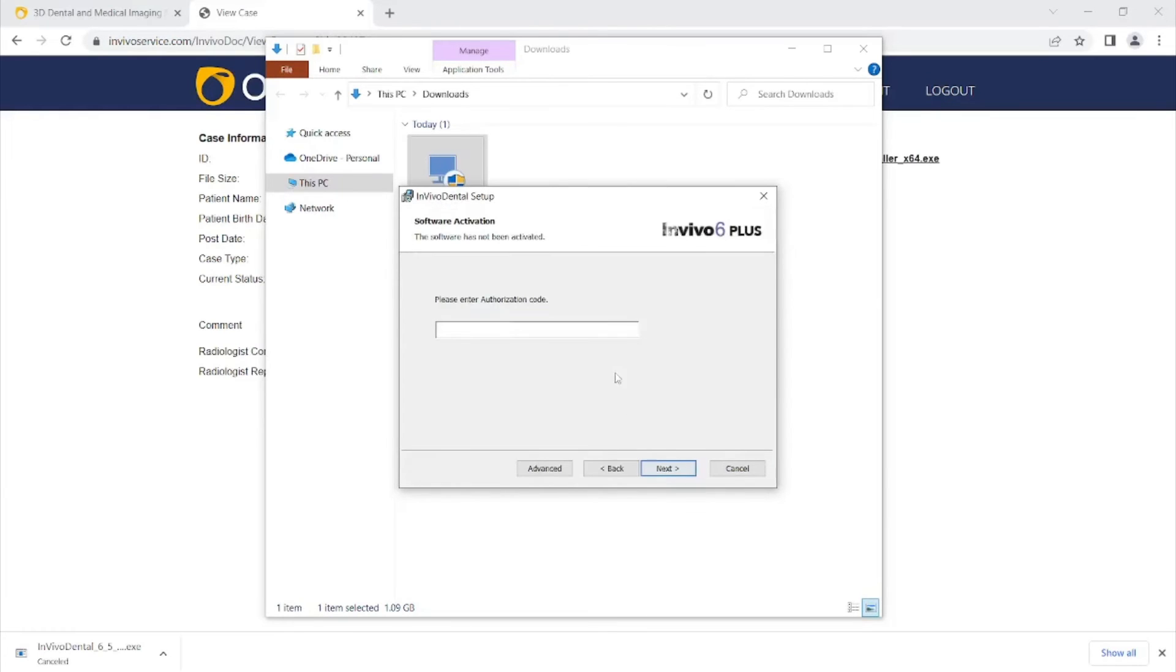You will be asked for the authorization code also given to you by our software support team. Enter that and continue through the installation steps.